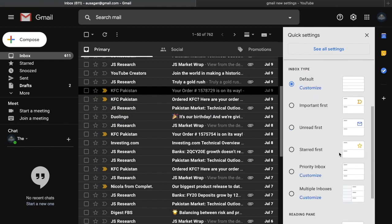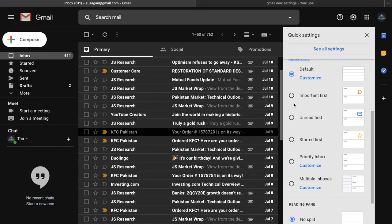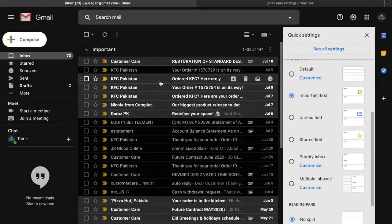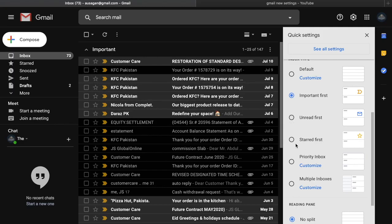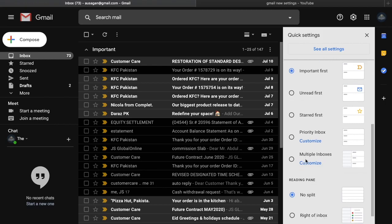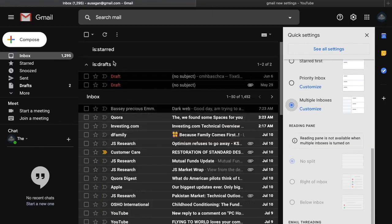The third new option is Inbox Type. By default the inbox is simple, but I'd recommend clicking 'Important first' so your important emails appear at the top. You can also choose 'Unread first,' 'Priority inbox,' or 'Multiple inboxes,' which shows drafts, inbox, and more simultaneously. Select whichever category suits your email reply workflow.